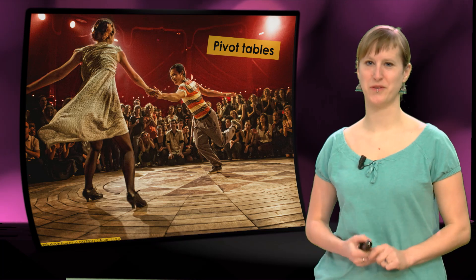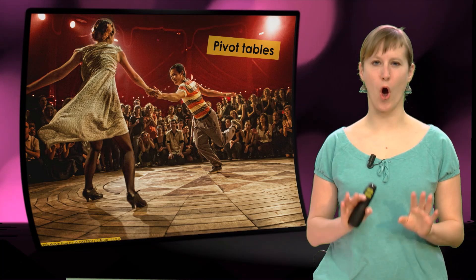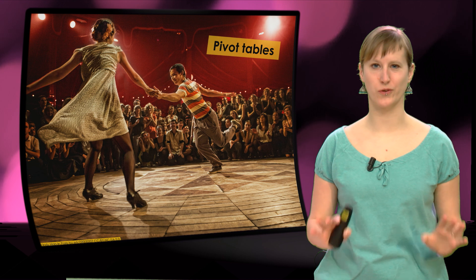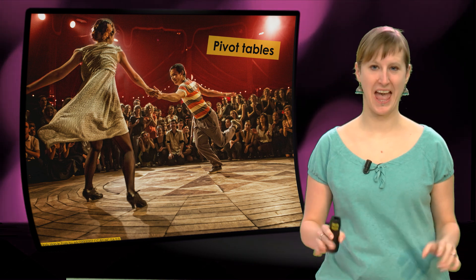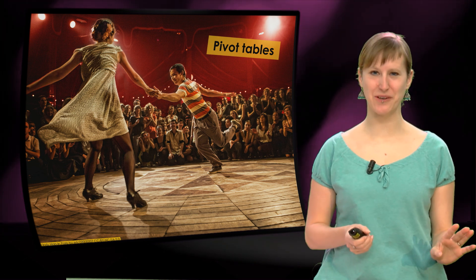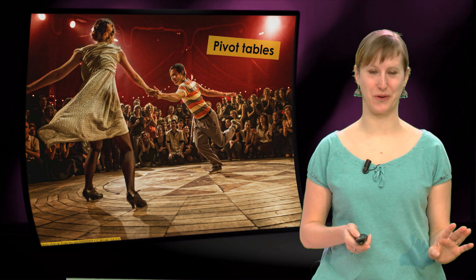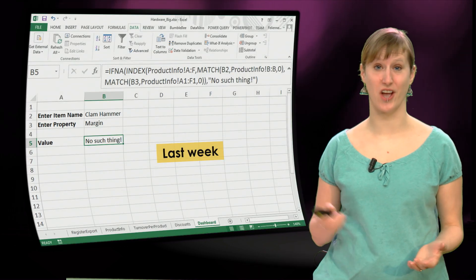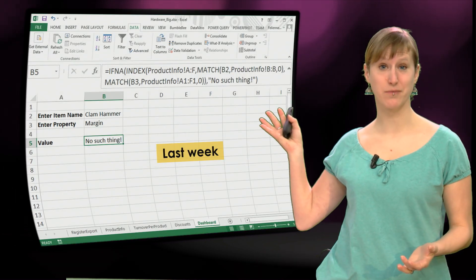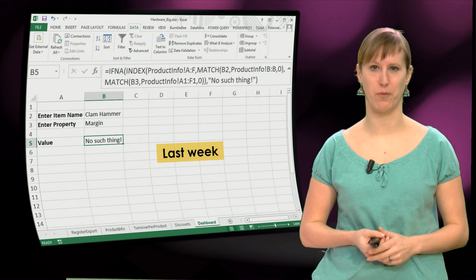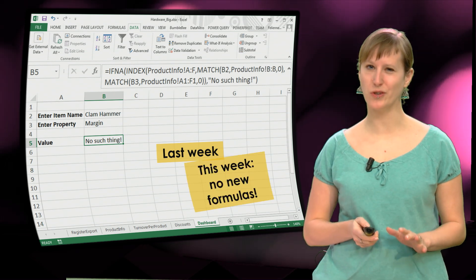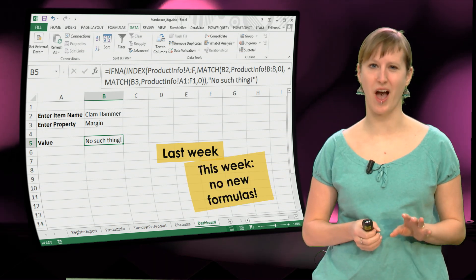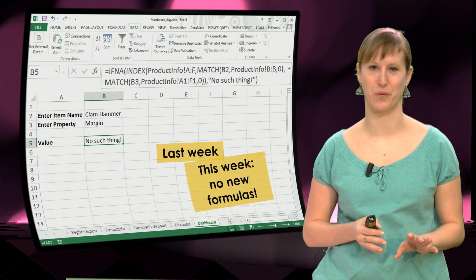Hi, welcome to this week's videos. This week we're only going to talk about pivot tables. And I'm going to guess that this is a little bit of a relief to you, because if you did last week's exercise, this is probably more or less what you ended up with. So I'm going to assume that you have seen enough new formulas for a week.